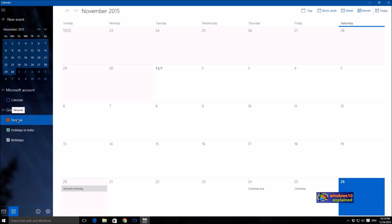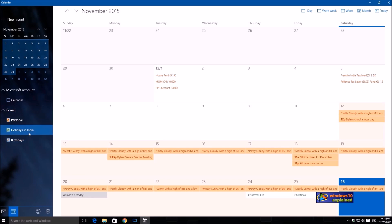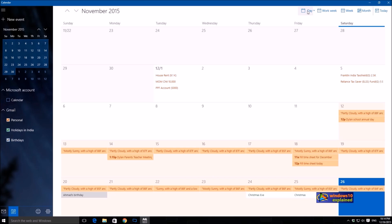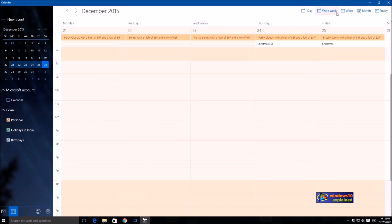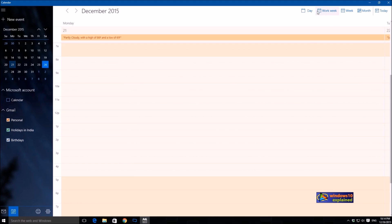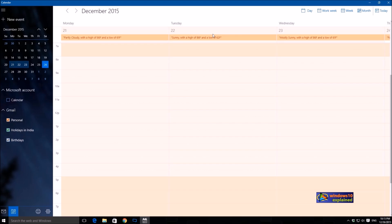So here you have various ways to sort your calendar. You can sort by month, by week, work week, or day. You can also select how many days you want to show. Let's say you want to see the calendar for next three days, just click three, so this should show the next three days.